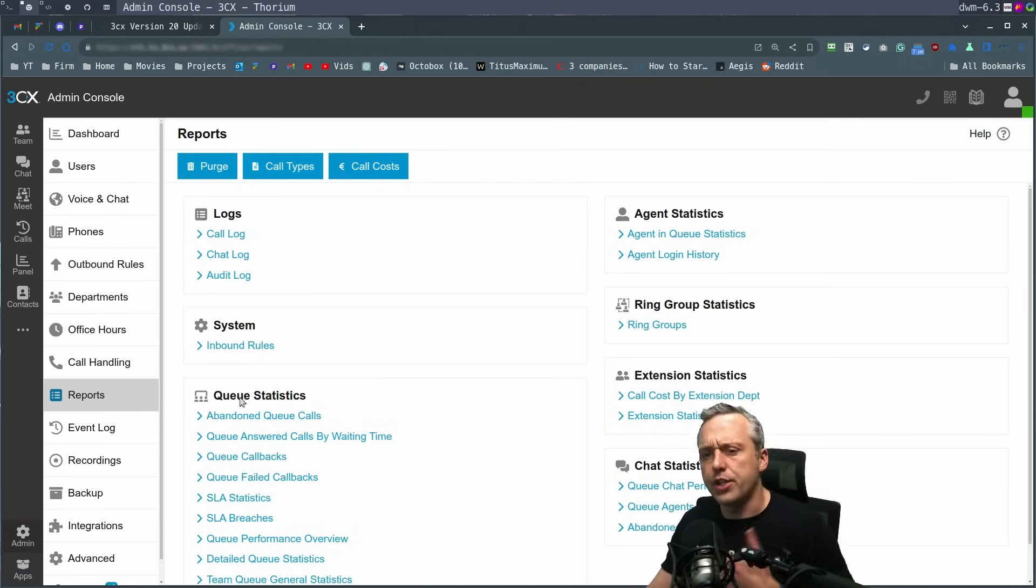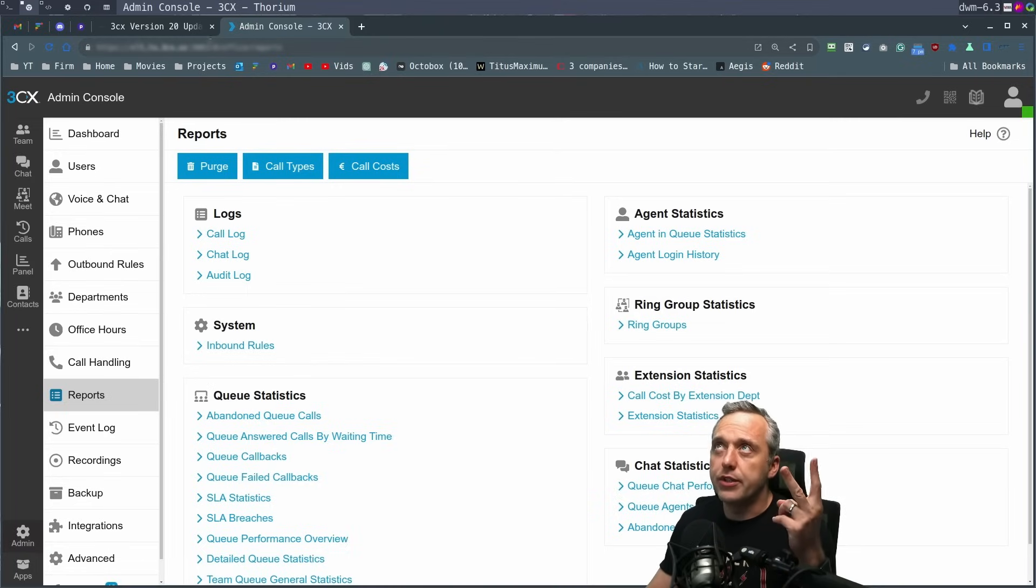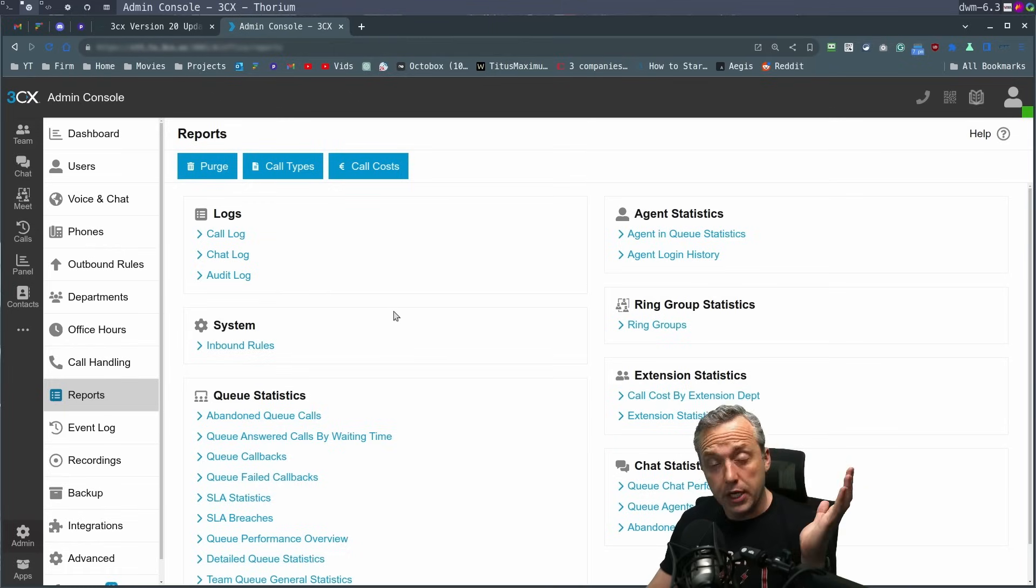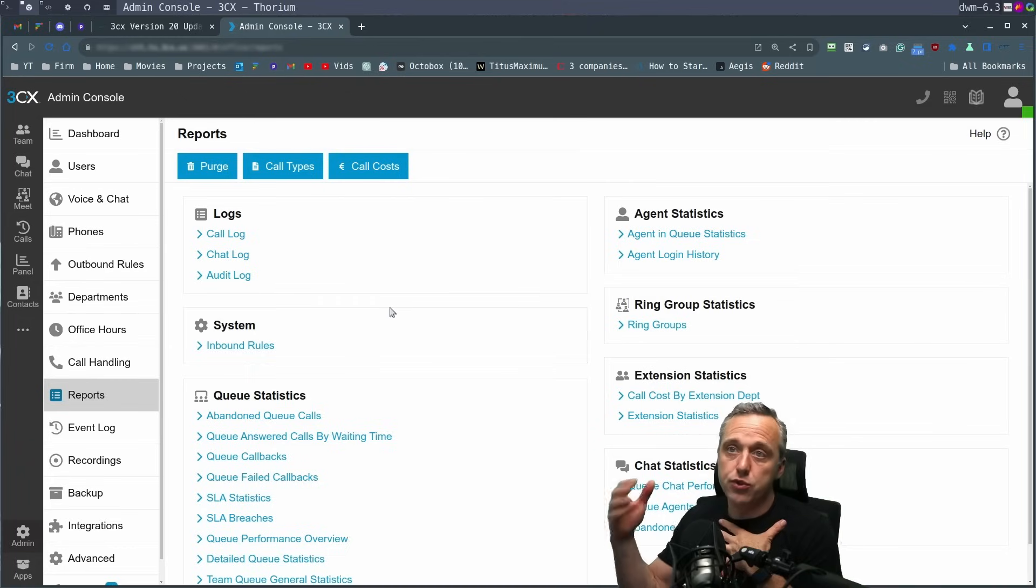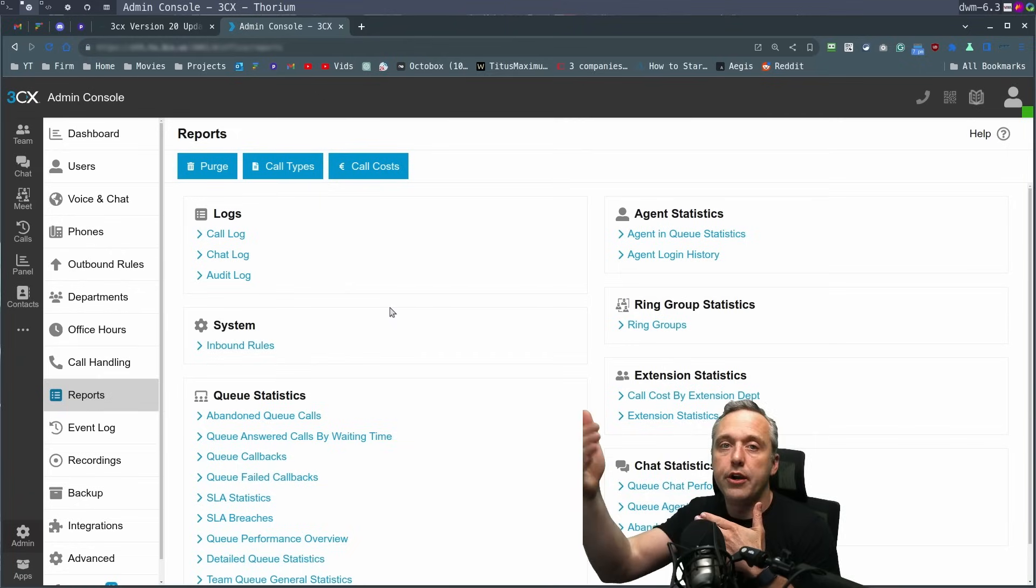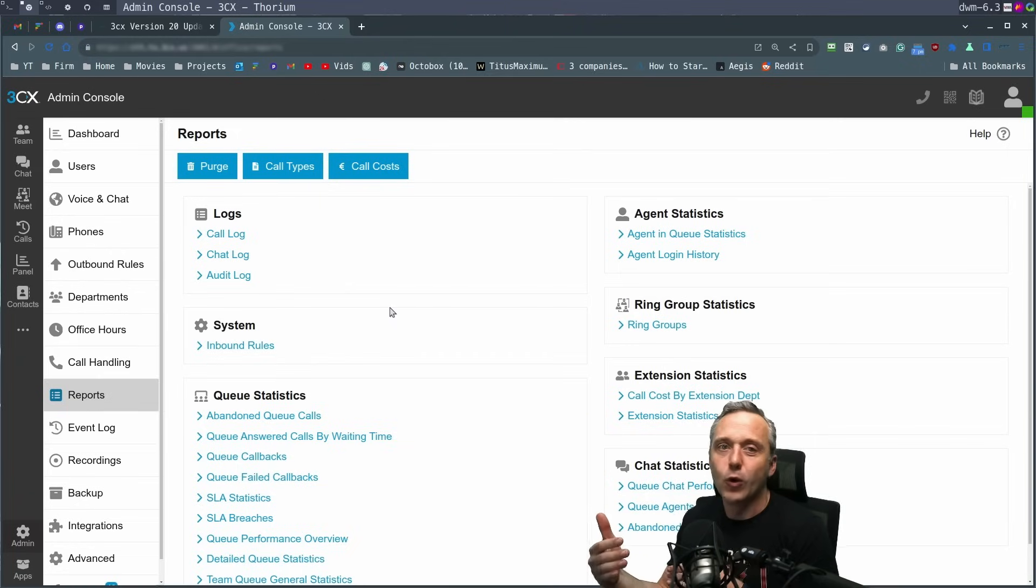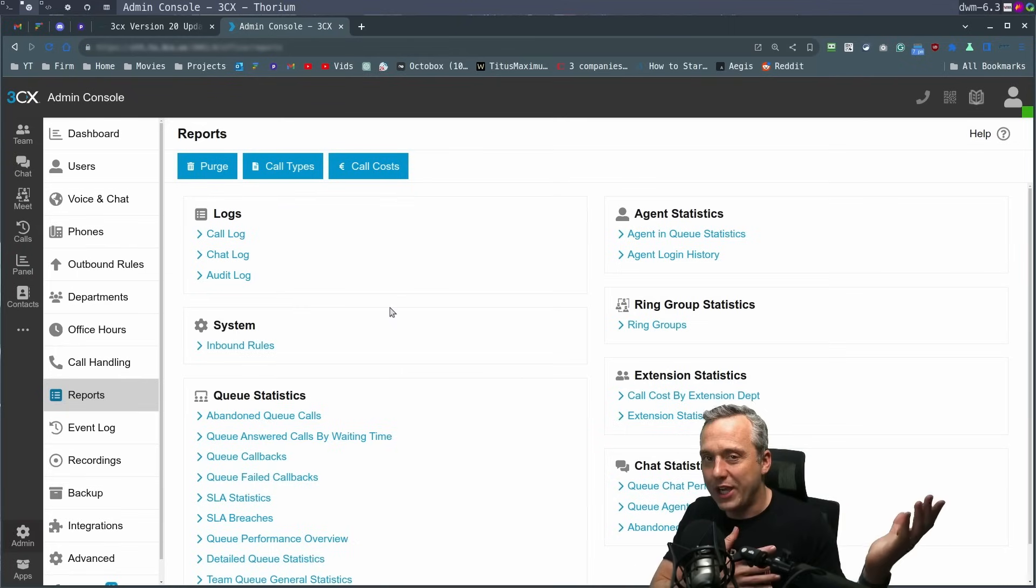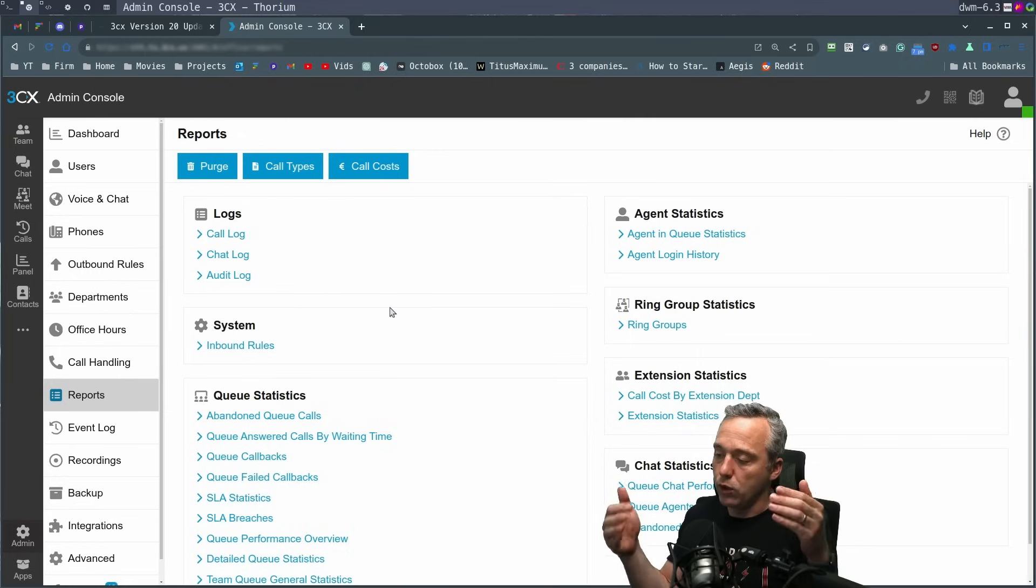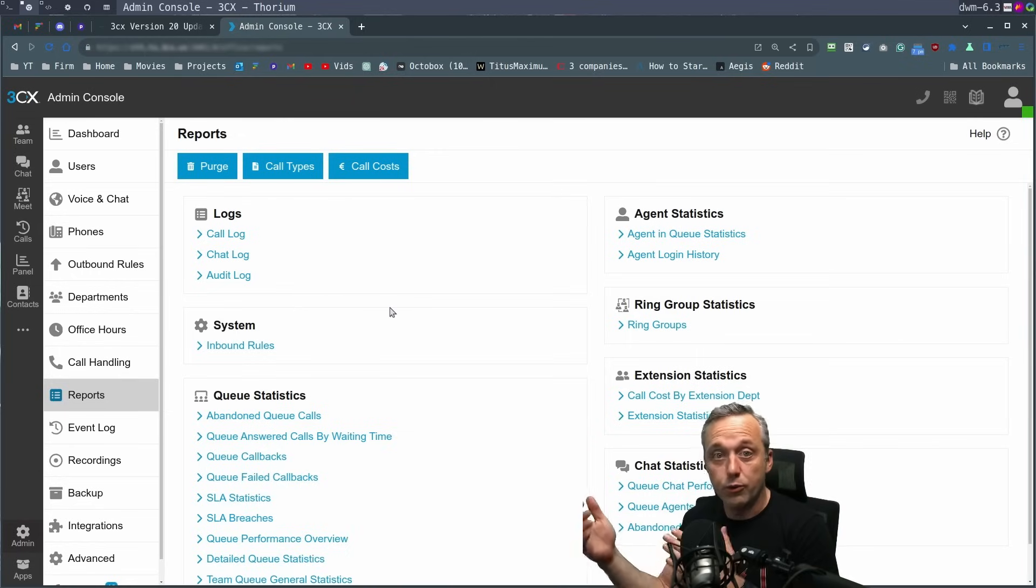The other big security changes other than two factor being added was also split DNS. You'll notice up here at the top, my address is a fully qualified domain. And the nice thing is what a split DNS does is if I'm local, which I am to my PBX box here, it won't go all the way out to the internet and come back. Now you just put the fully qualified in everywhere. And then if you're local, it'll just use the split DNS.